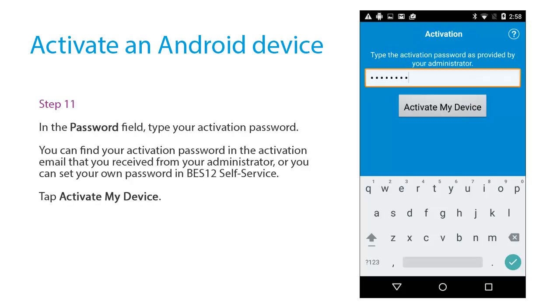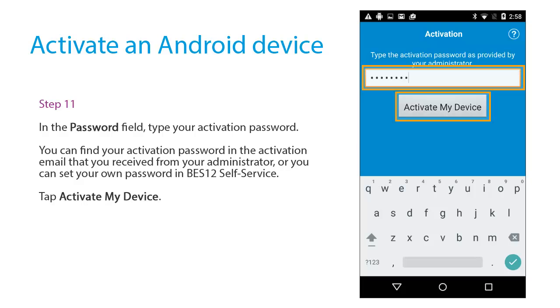In the password field, type your activation password. You can find your activation password in the activation email that you received from your administrator, or you can set your own password in BES12 Self Service. Tap Activate My Device.